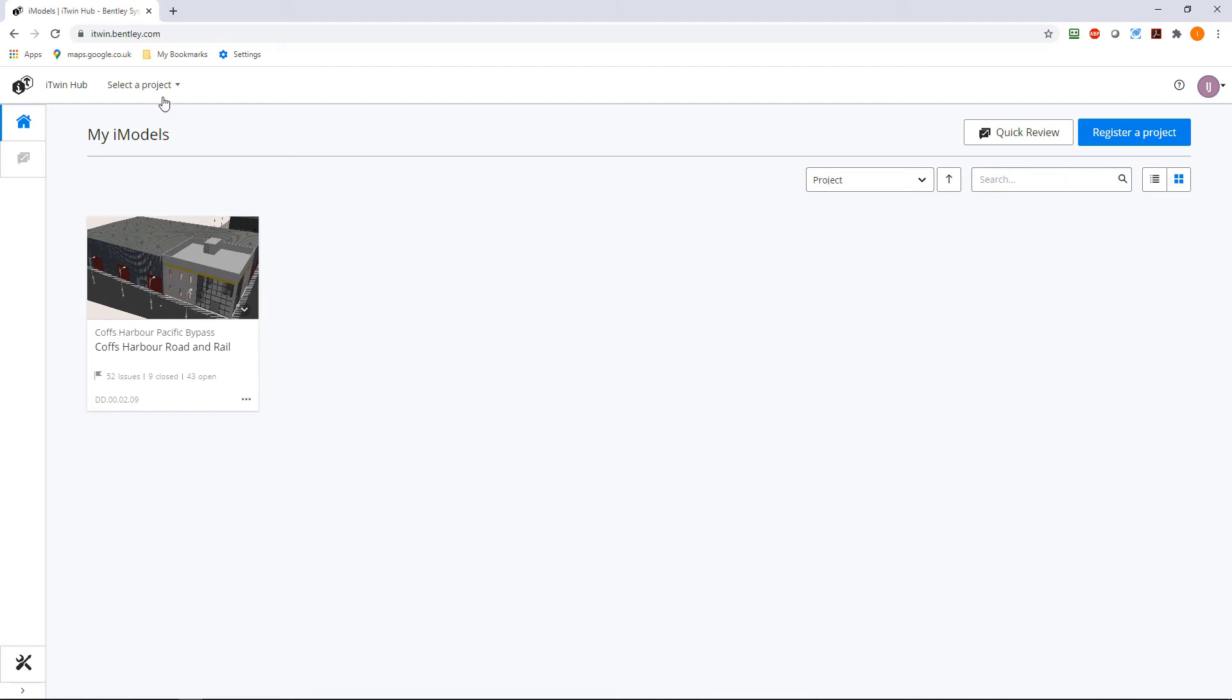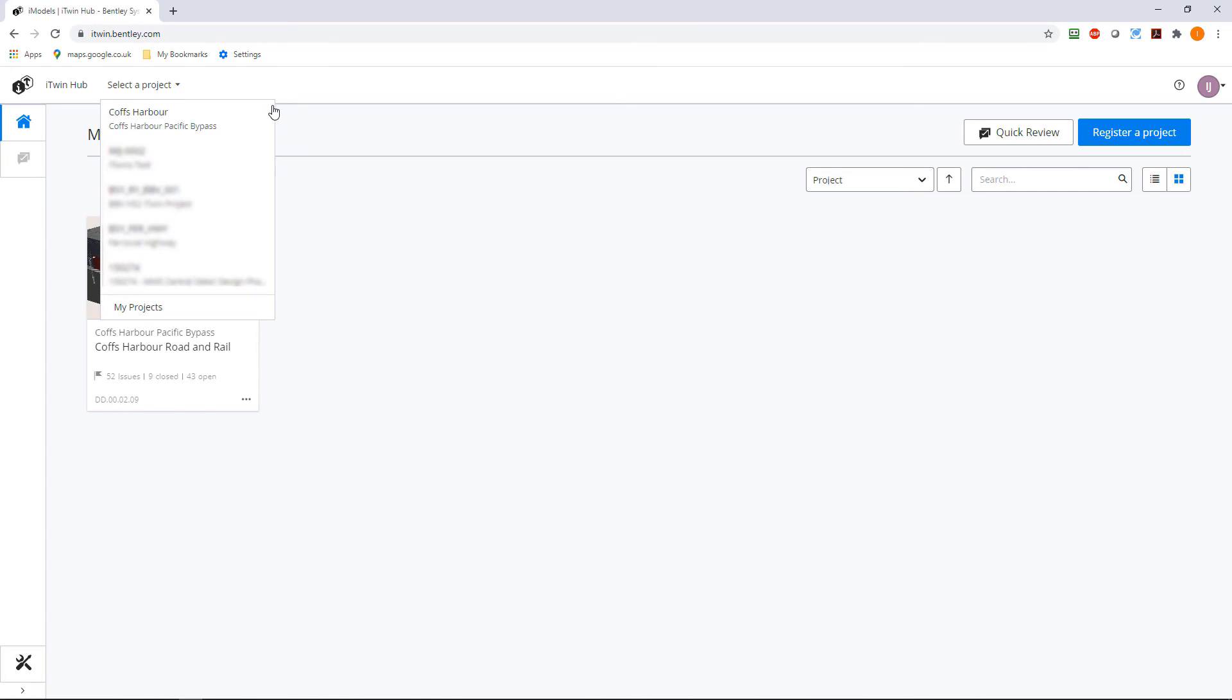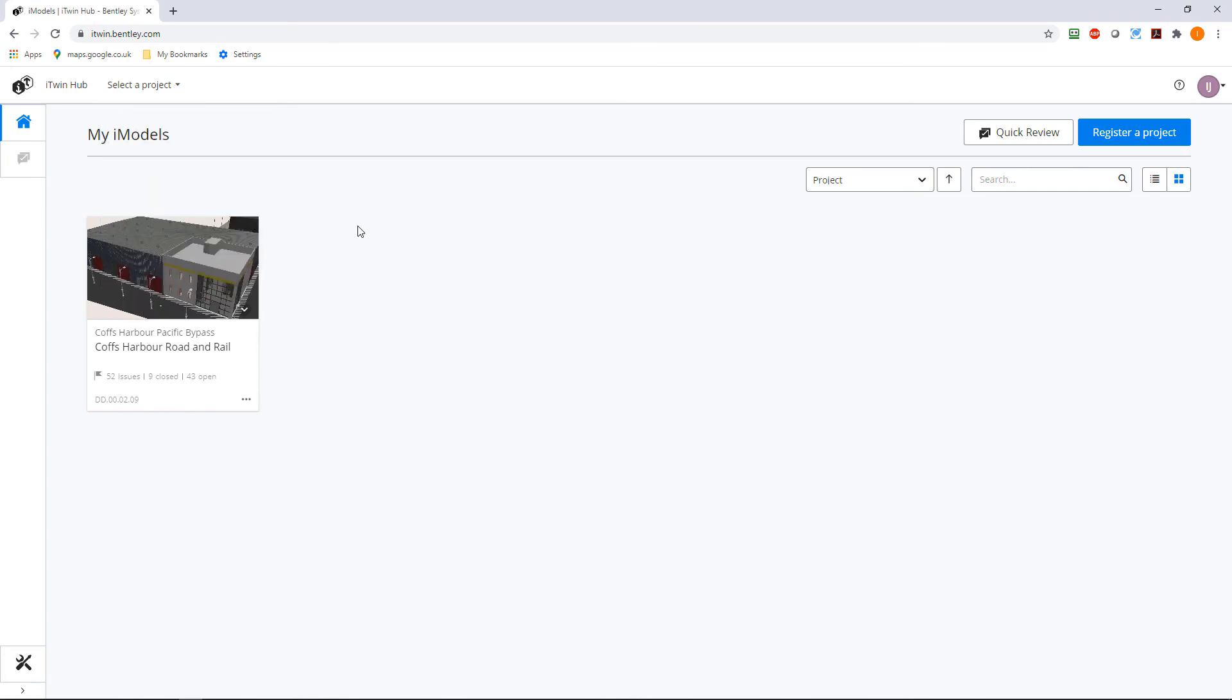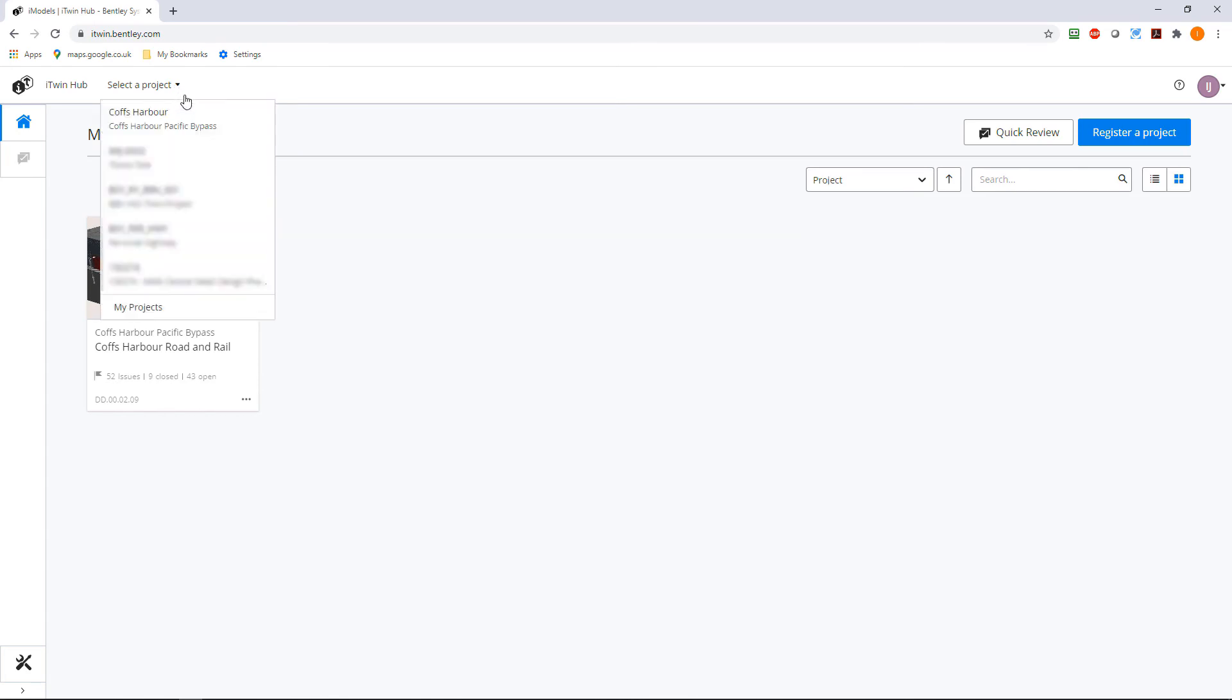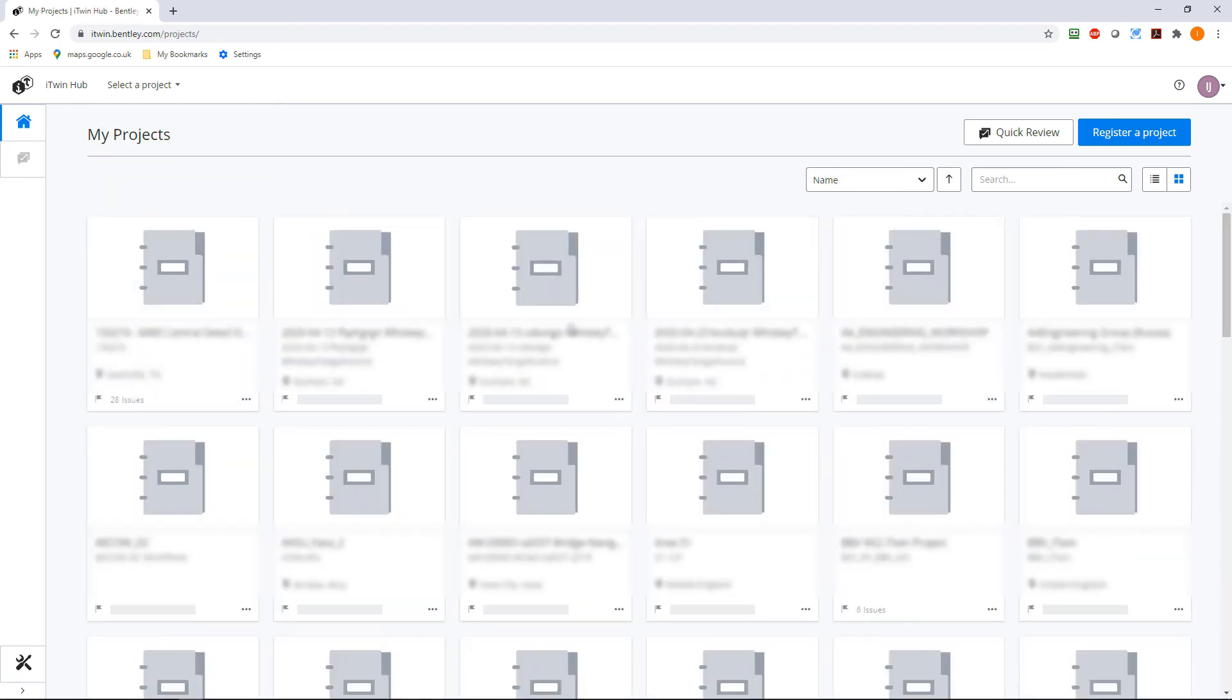You can select a project from a list of recents or go to all of your projects to find the one that you require.